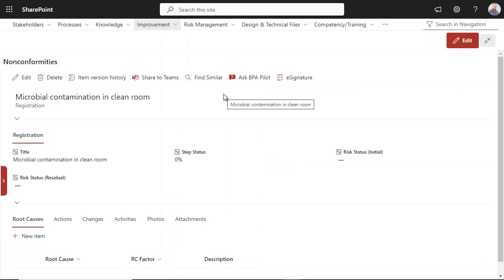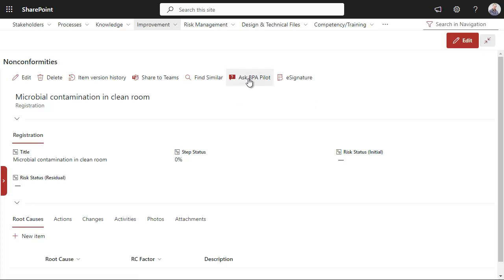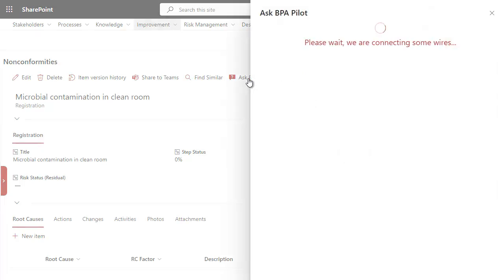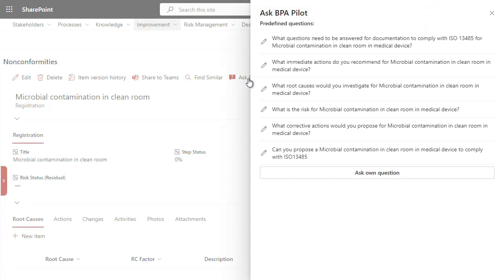A quality manager in a medical device company receives an alert about microbial contamination in a clean room and must ensure compliance with ISO 13485 regulations. Prompting BPA Pilot in the EQMS, the quality team seeks guidance.